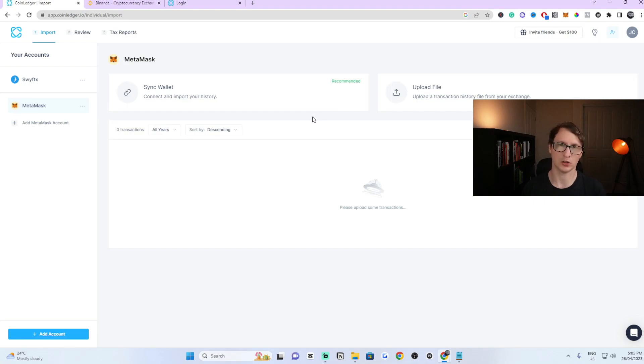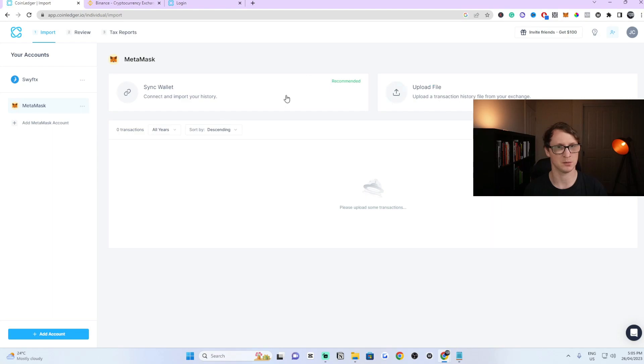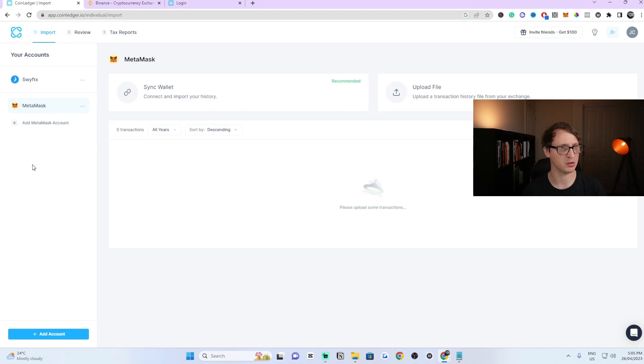Once you're logged into your actual CoinLedger account, it will look something similar to this. You won't have anything added on your page. It'll be completely empty but I'm going to share with you what you need to do.